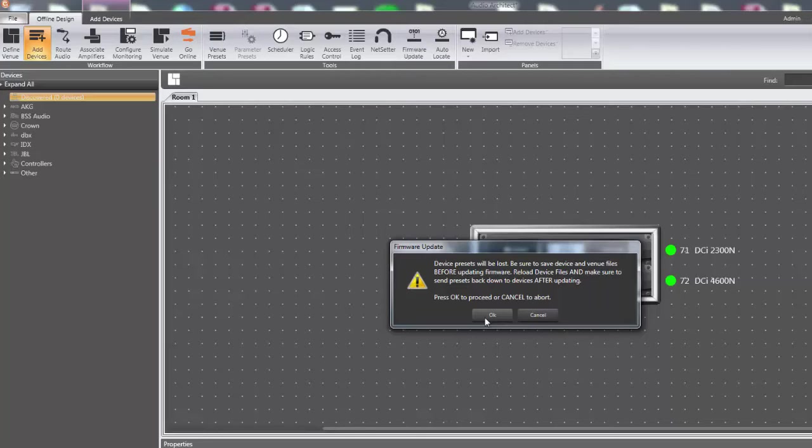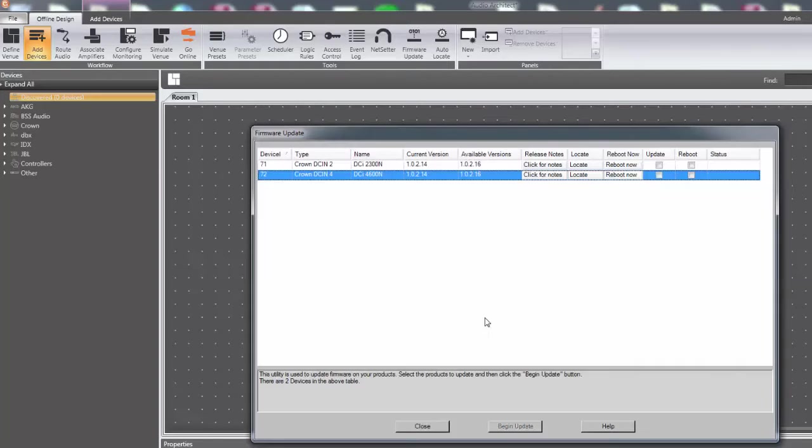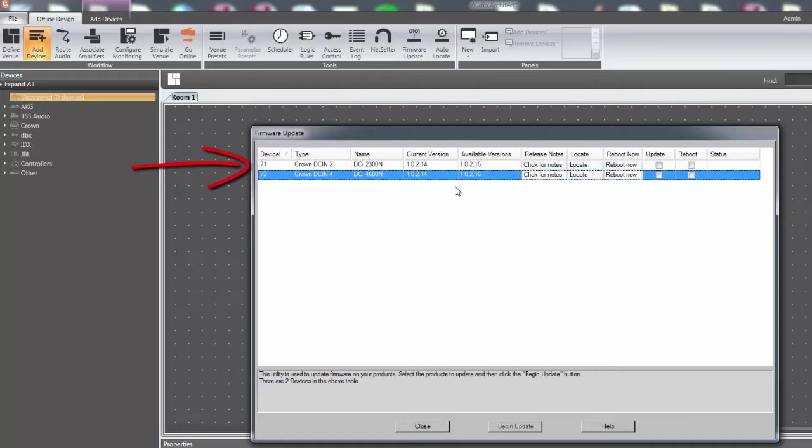After clicking OK, a new window will appear with a row for each device that is detected on the network. Devices do not have to be added to the venue for them to show up in this window.